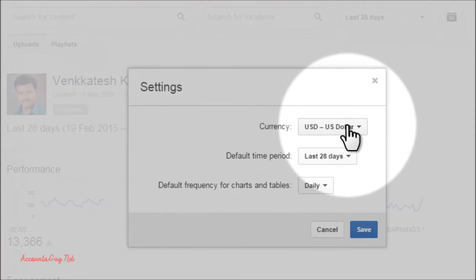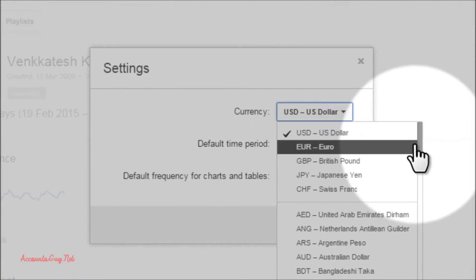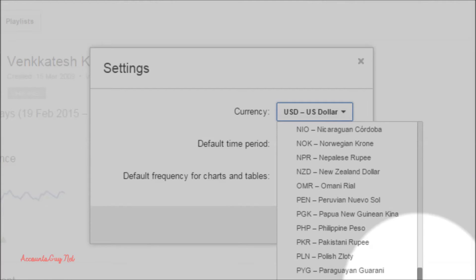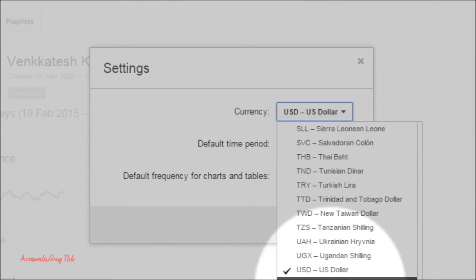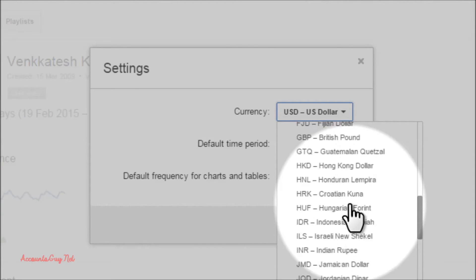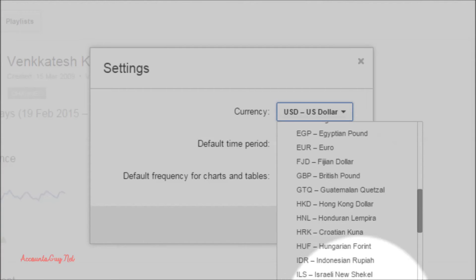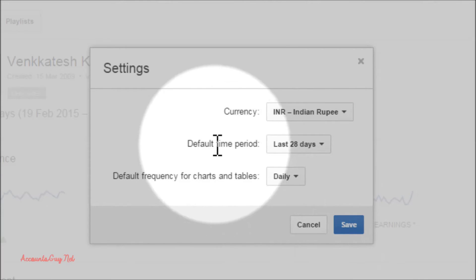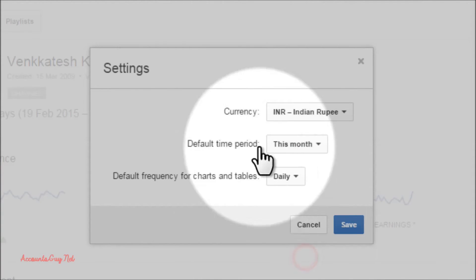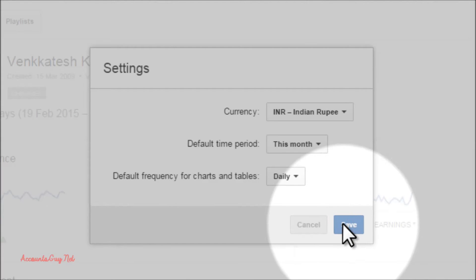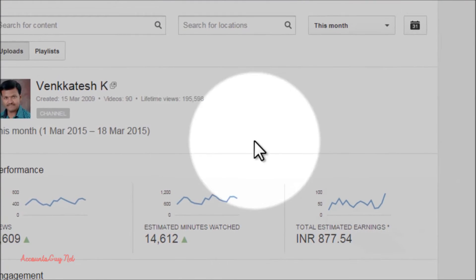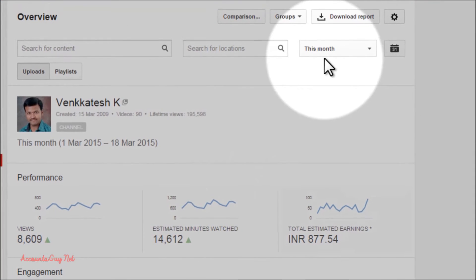Here you can see the currency option where you can change the default currency type of your report. I am changing it to Indian currency, and for the default time period I am choosing 'This Month,' then clicking the Save button. Within a couple of seconds the report will change as per your requirement.